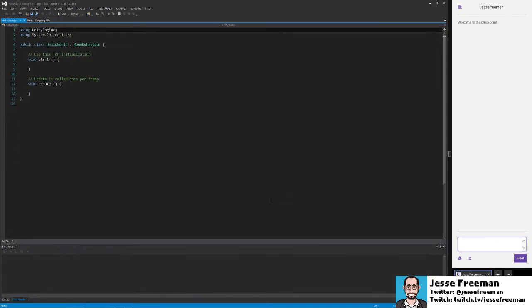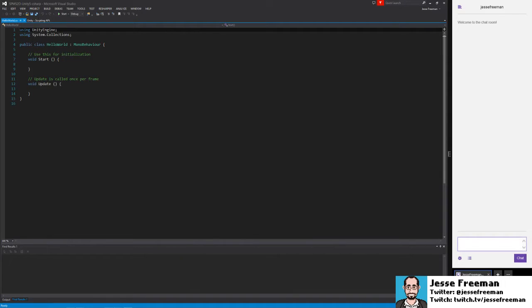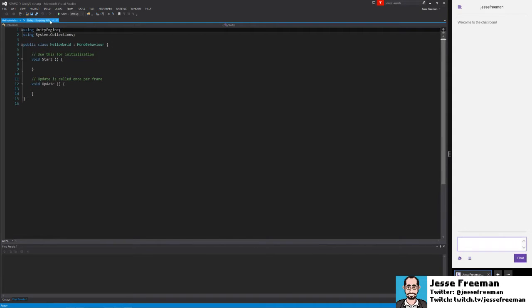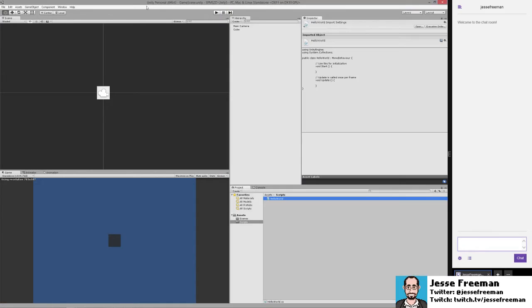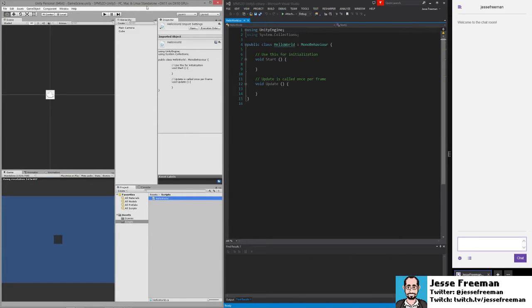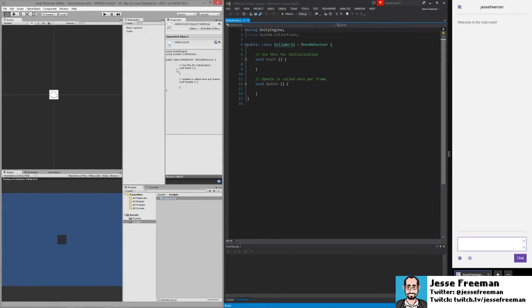And we're going to output the words Hello World to the console. So, let's take a look real quick at what happens here. I'm going to put Visual Studio here, and I'm going to put Unity here, and we'll just minimize this stuff.